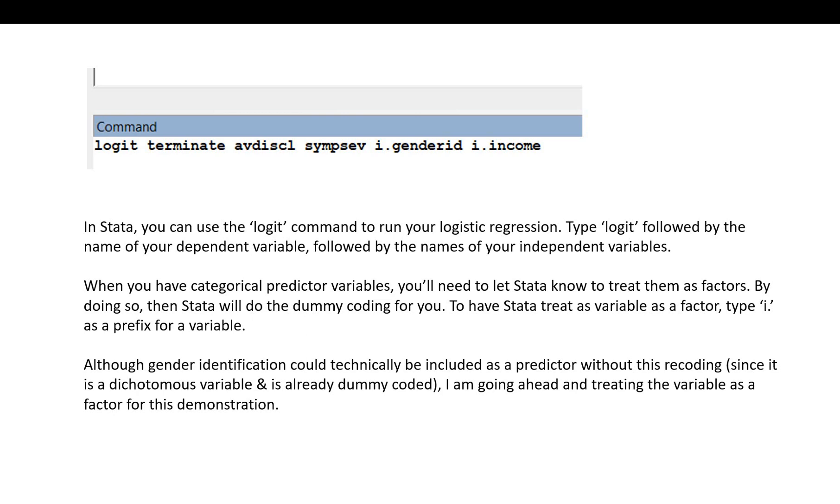To have Stata treat a variable as a factor, type the prefix i. before the name of your variables. So although gender identification could technically be included as a predictor without this recoding, since it's already a dichotomous variable that's dummy coded, I'm going to go ahead and treat it as a factor for the purposes of this demonstration.